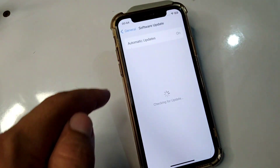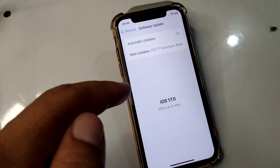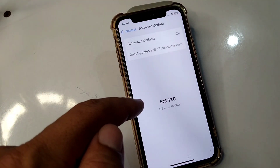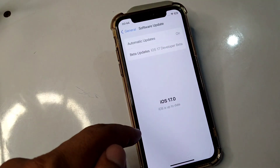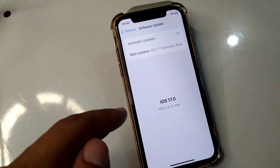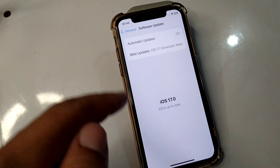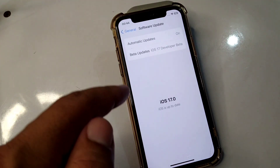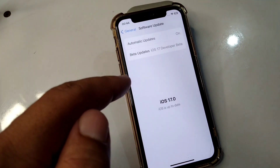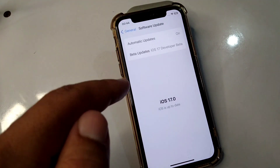Tap on Software Update and check if there is any update available for your device. Install the update to fix this problem, then go for the next solution if it doesn't work.